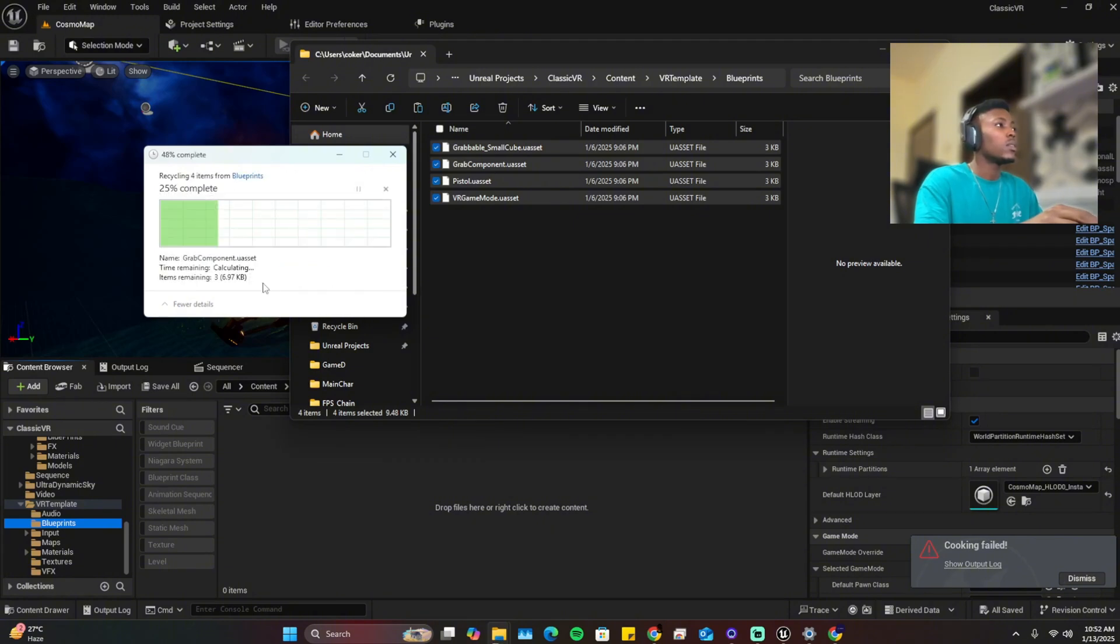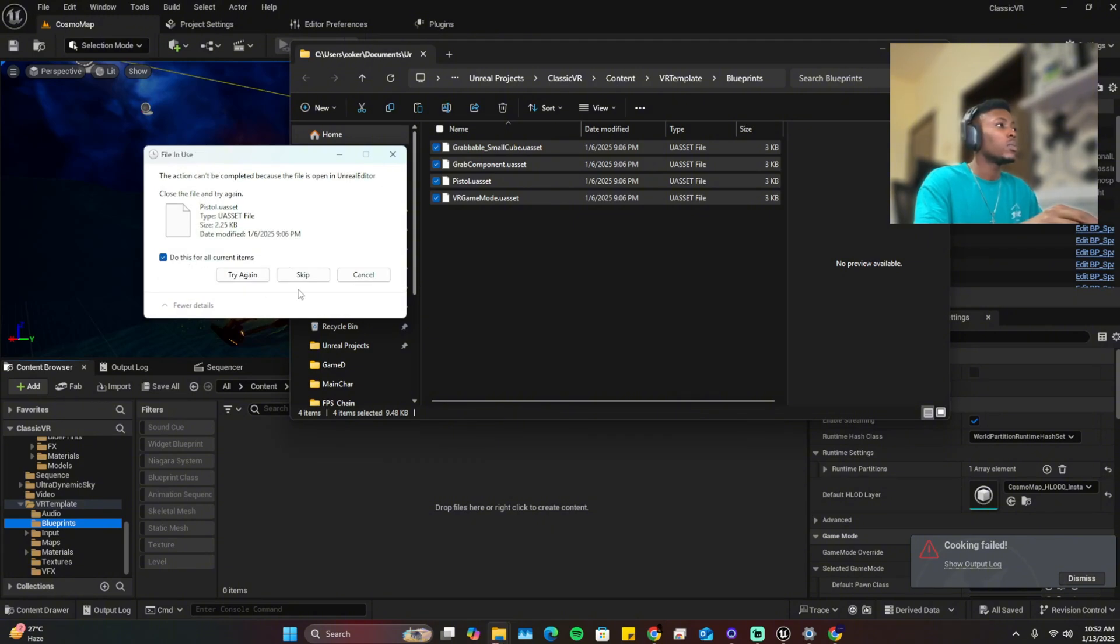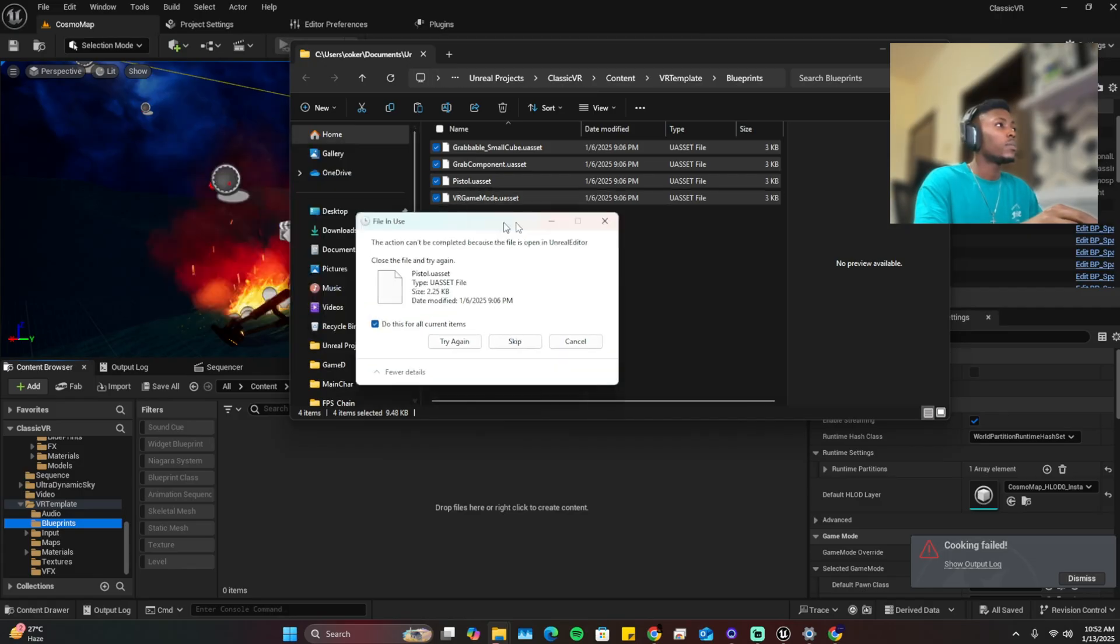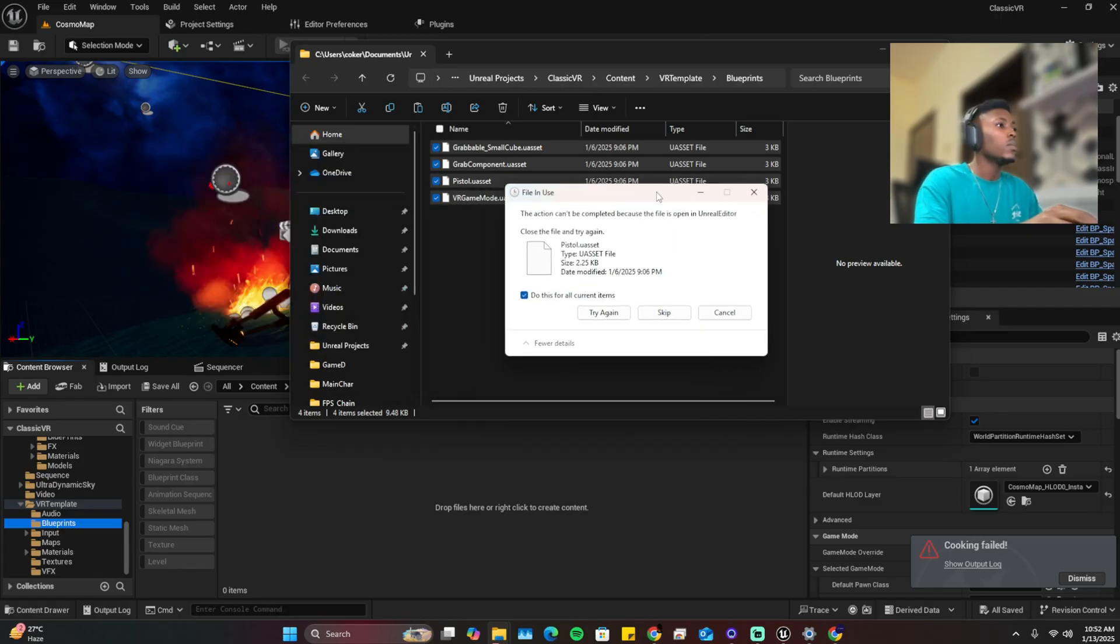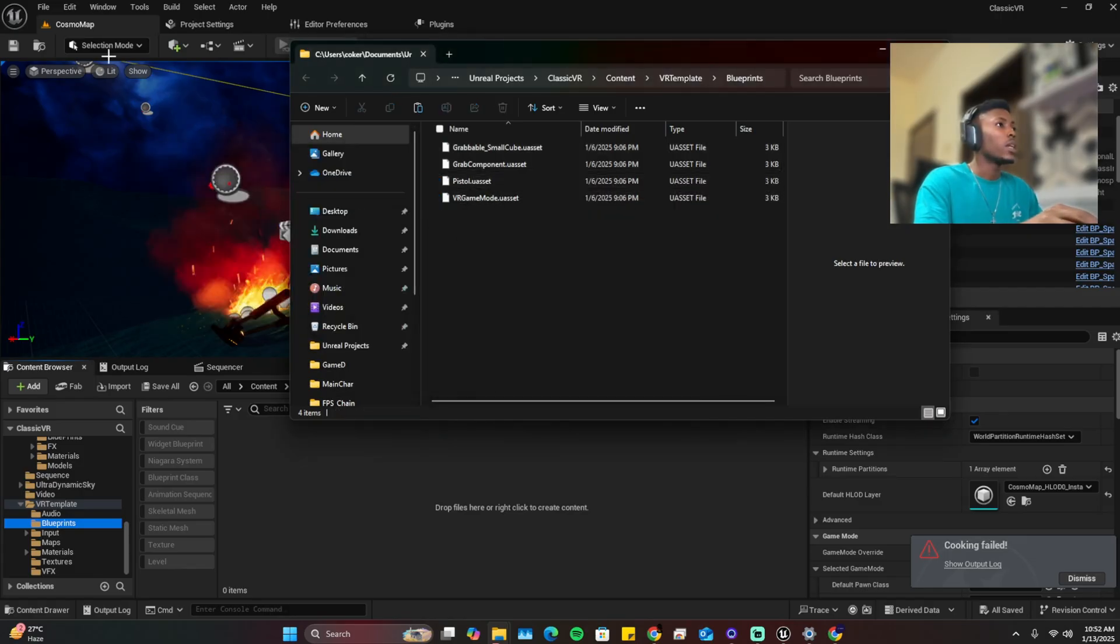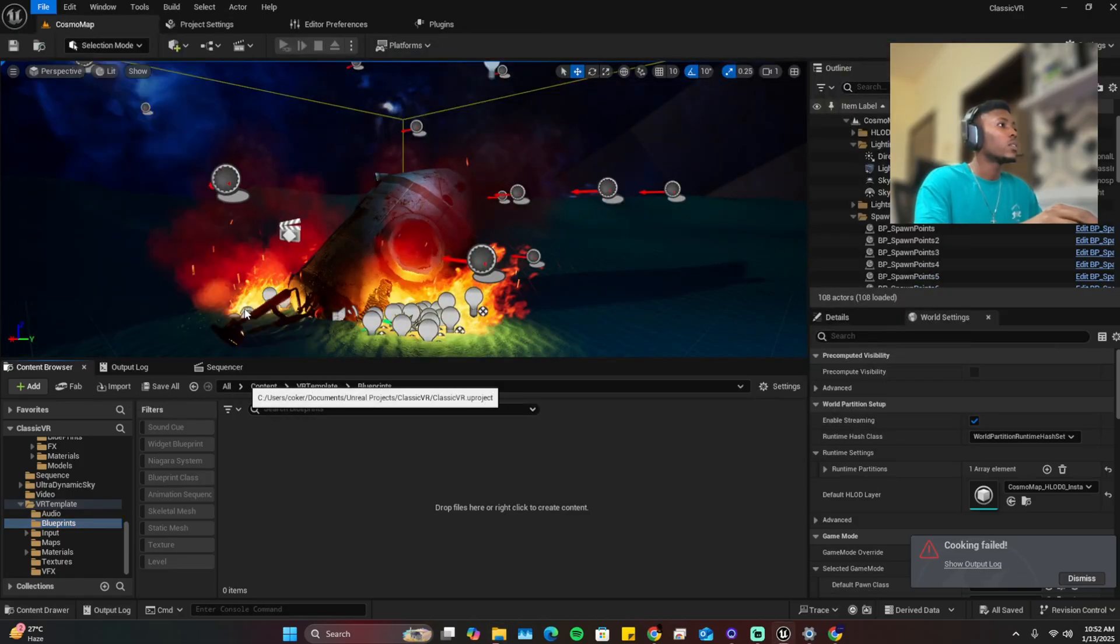So this says you can't delete while project is open. Okay, let's restart the project.